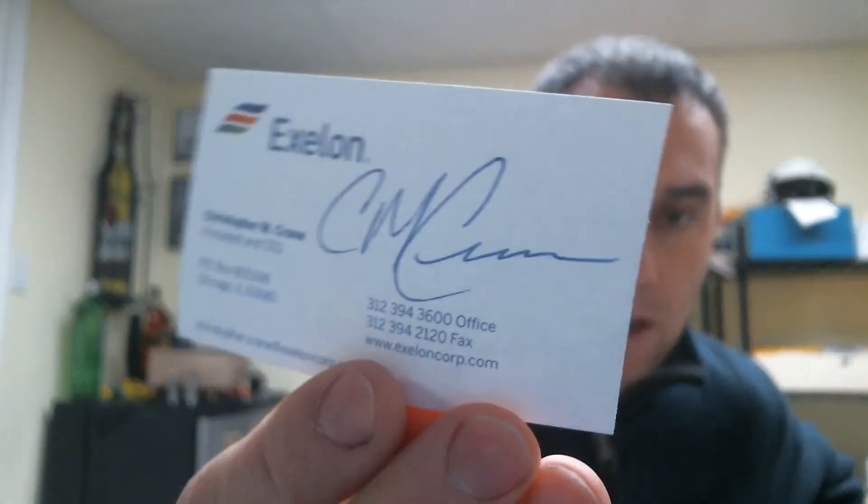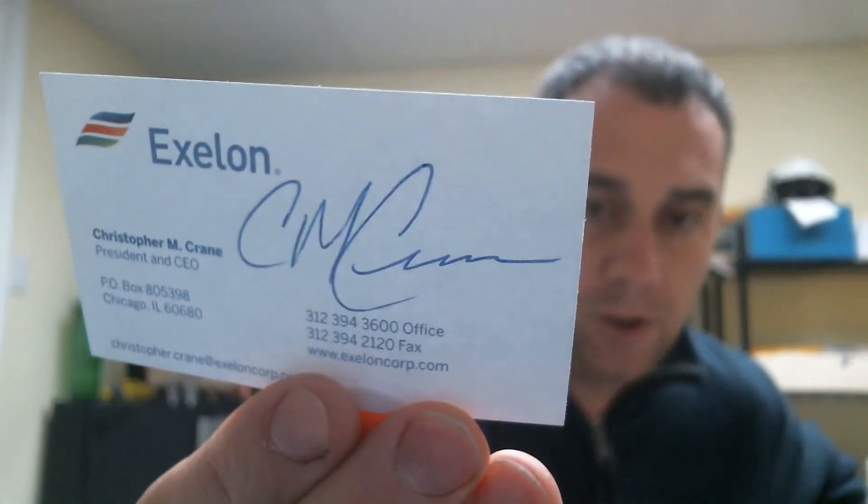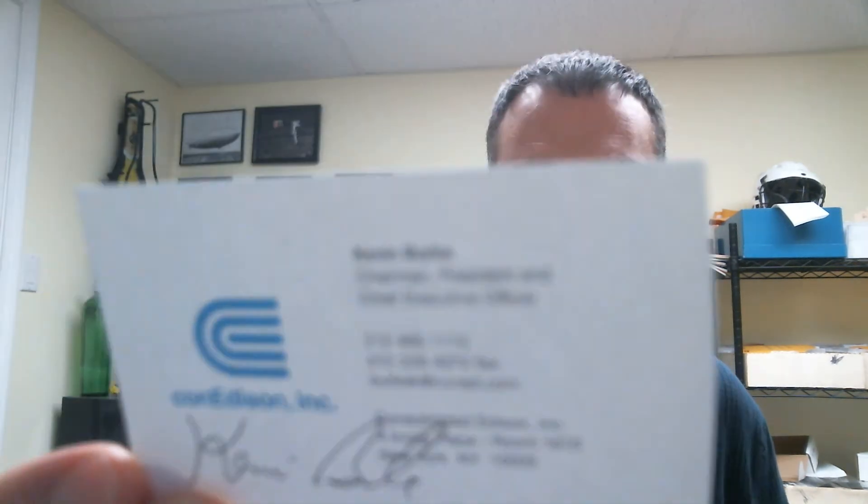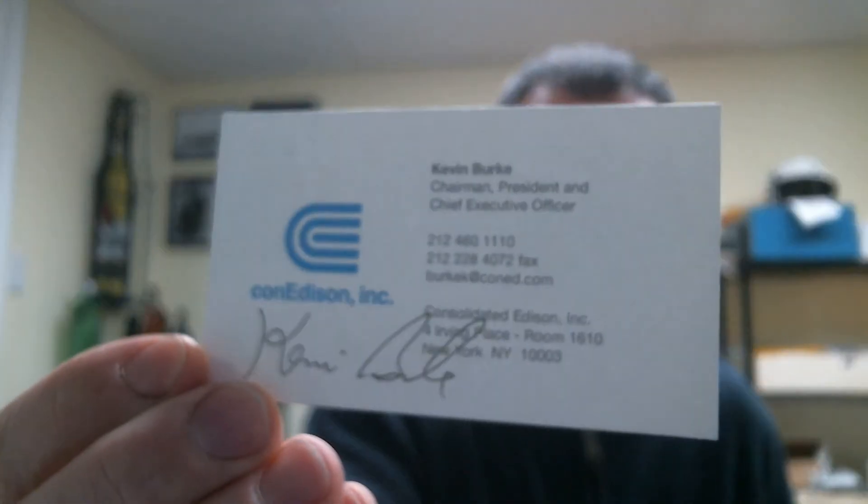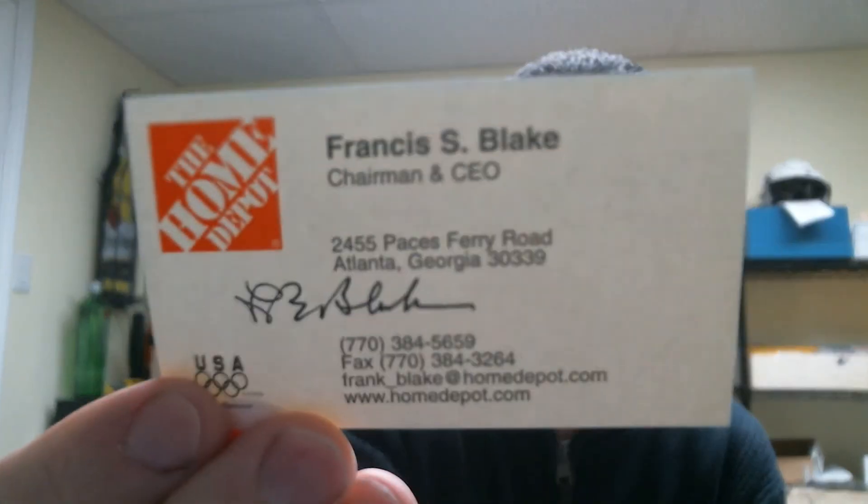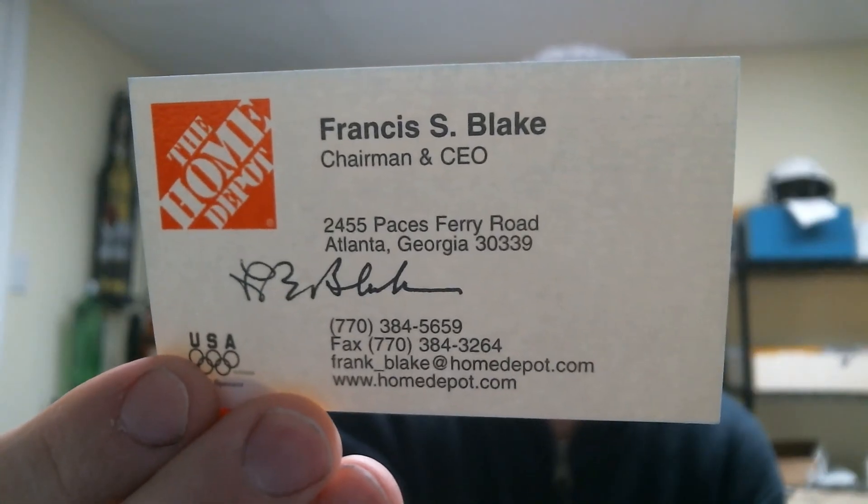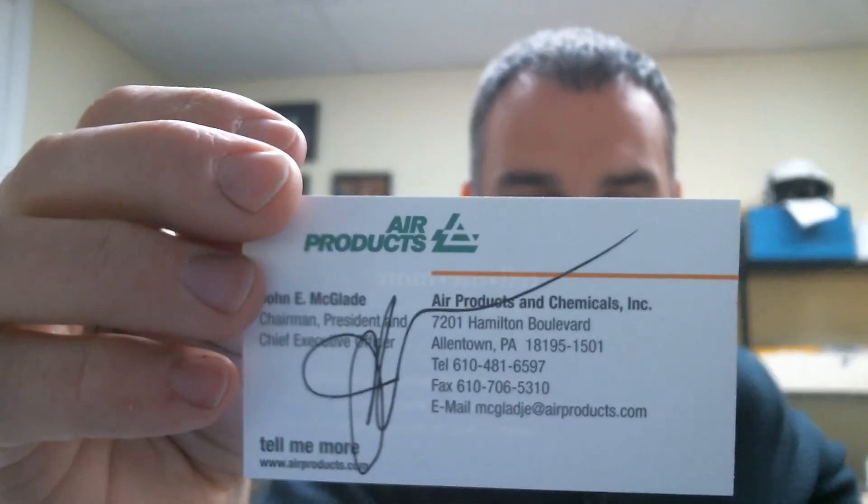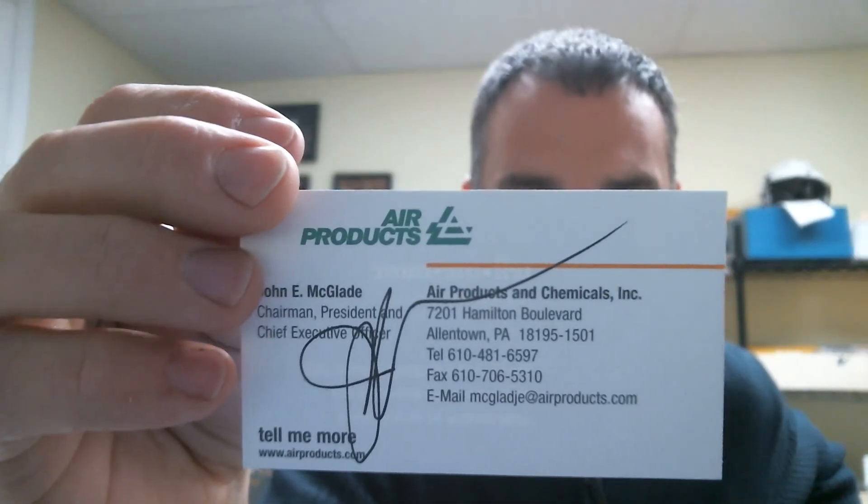Next, took 21 days. Number 45 on the Fortune 500 from Exelon. Christopher Crane. Next, seven days. Number 209 from Con Edison. Kevin Burke. They sent these out in big lots, 100, 120 at a time. So a lot of these came in all at the same time.